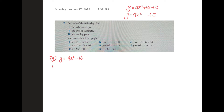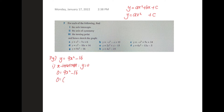Starting with the x-intercept. We let y equal to zero, so we get 0 equal to 9x² minus 16. Then we factorize it. For this round we can factorize it by using the formula a² minus b² equal to (a plus b)(a minus b).